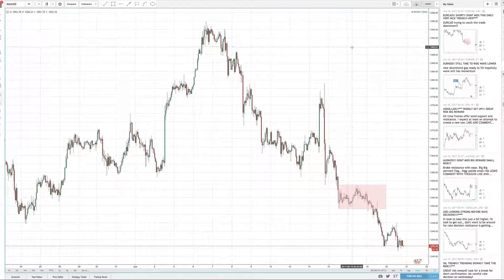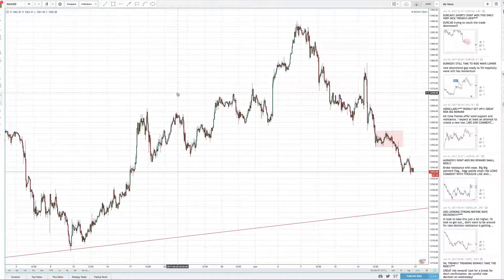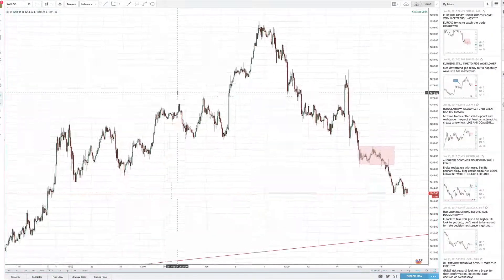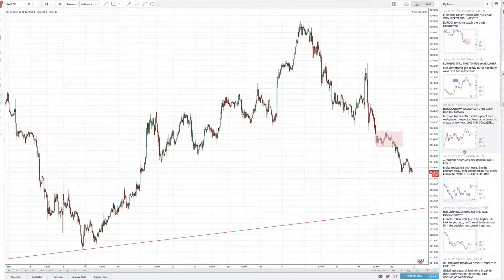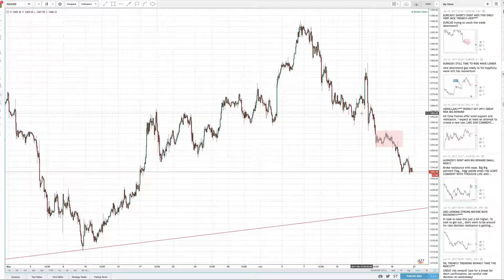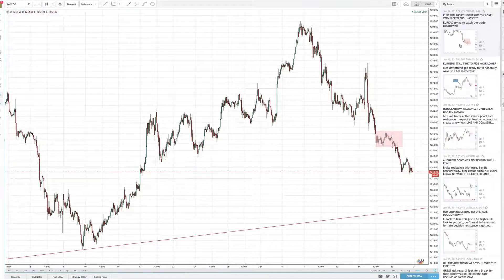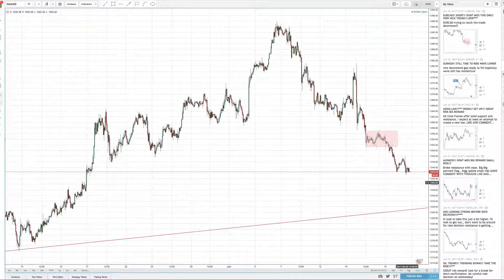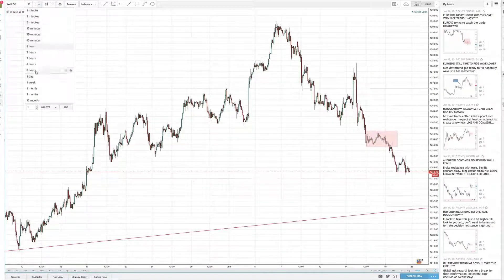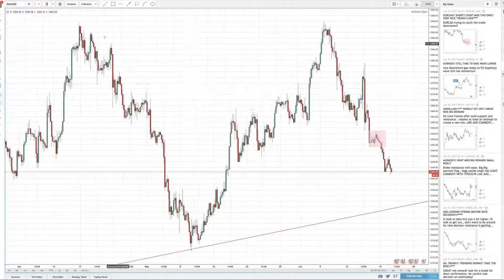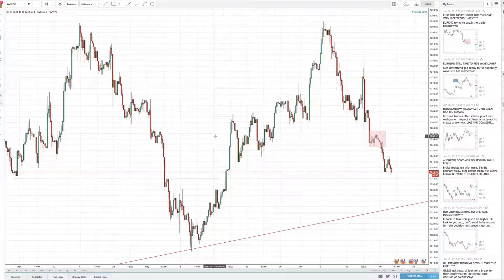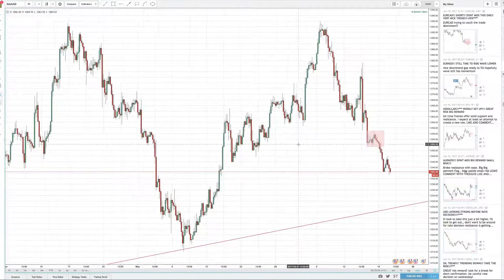We're going to do a quick analysis and go over some of the short-term market opportunities that the market has obviously given us. I'm also going to go over some of my recent trades.